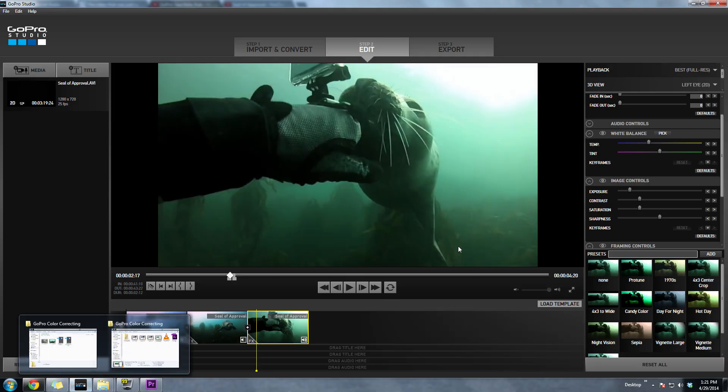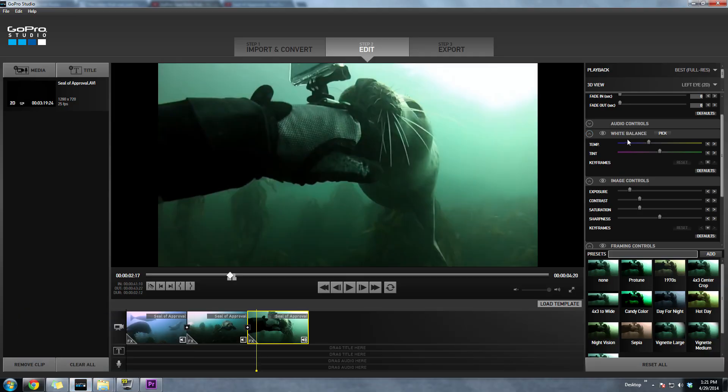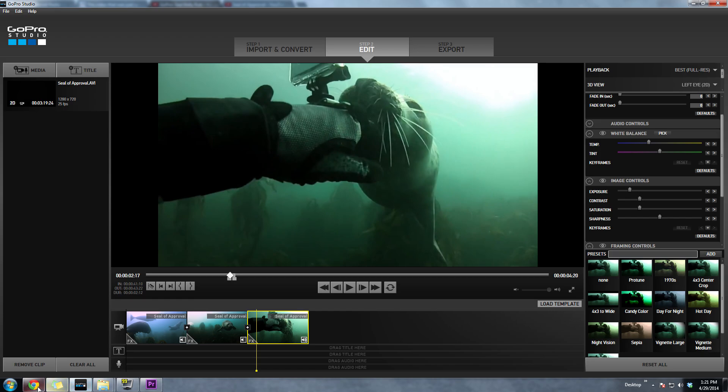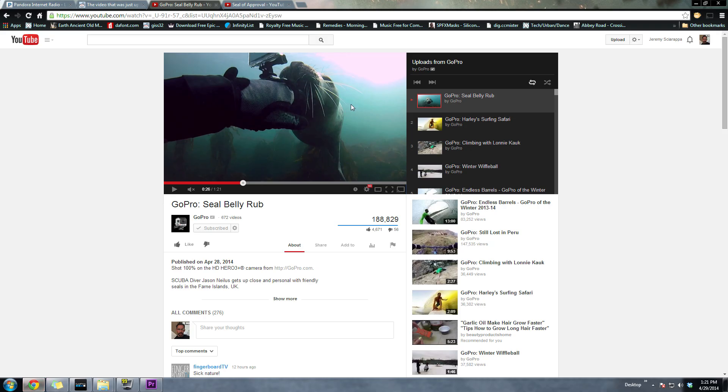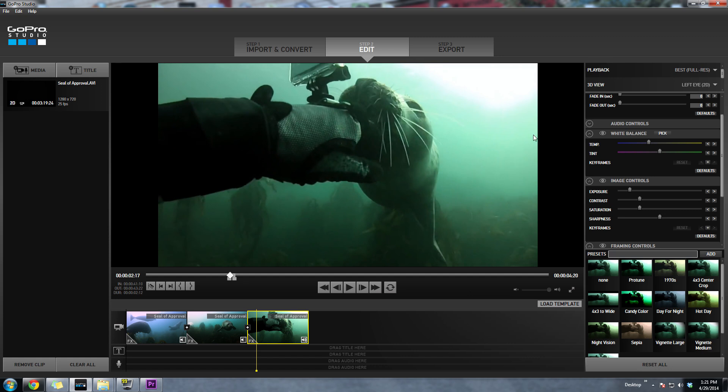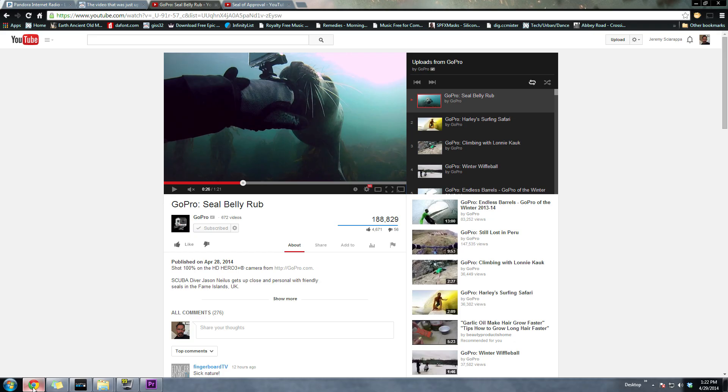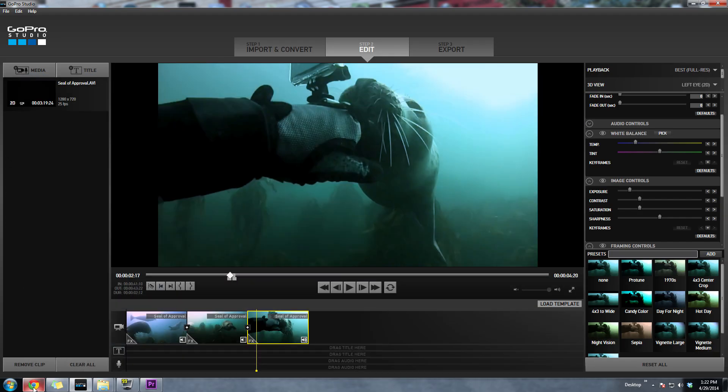What we're going to do is we're going to start with the white balance here. We're going to bring the temperature down a little bit. The first thing I noticed when I look at this is that it's not green. It's like a bluish, more of a bluish color. And this is just green. So let's bring the temperature down until we get to like a blue. Okay. So already that's looking closer to what that is.